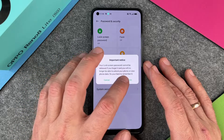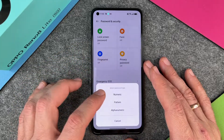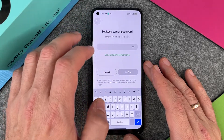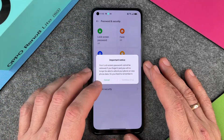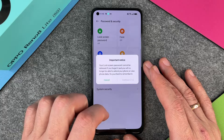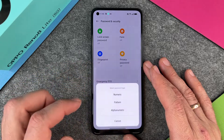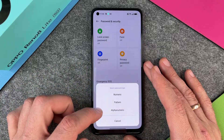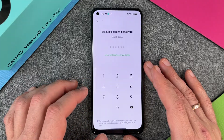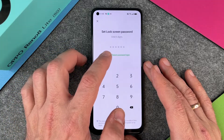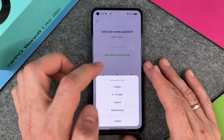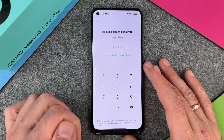We click on Continue and then we have three different options. We must wait here for five seconds so that we have read everything, then continue. The options are numeric, pattern, or alphanumeric. Let's start with numeric — enter six digits — but you can also use a different password type, perhaps four digits.